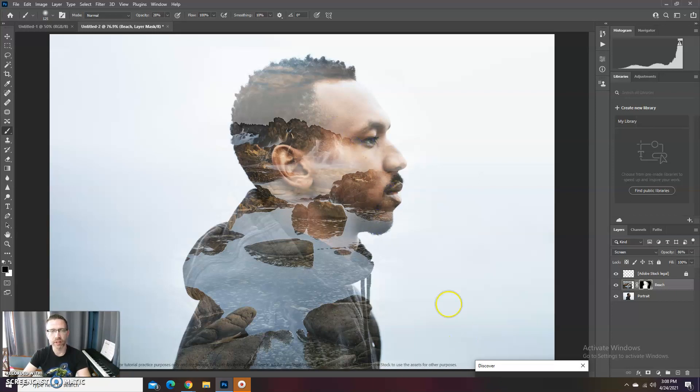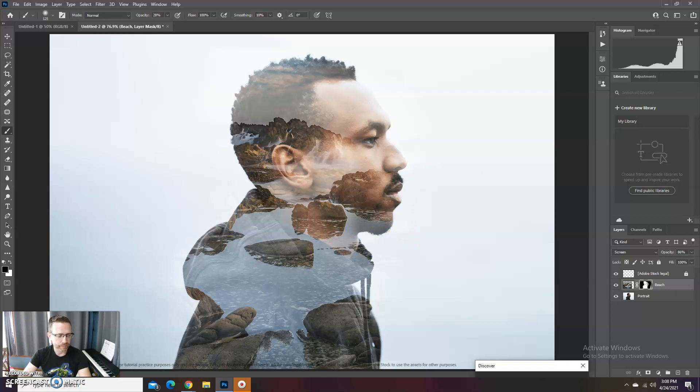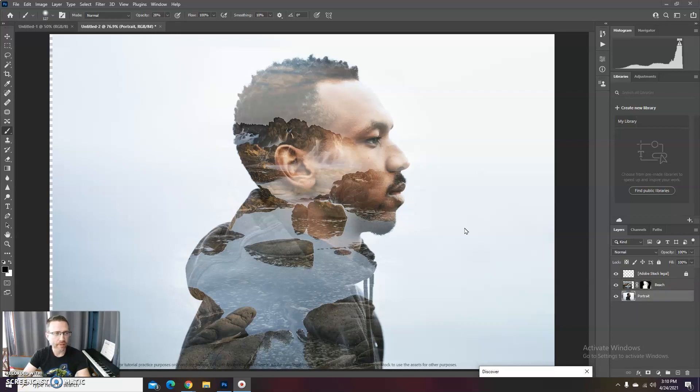Alright, there we go. I think that looks pretty good right there. Yes, there we have it. So it's all done now.